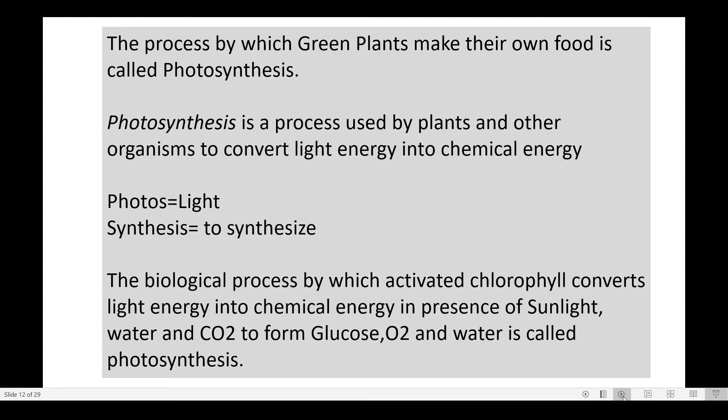The process by which they make their food is called photosynthesis. The term 'photosynthesis' is made up of two words: 'photo' meaning light, and 'synthesis' meaning to make something. The biological process by which chlorophyll converts light energy into chemical energy in the presence of sunlight, water, and carbon dioxide to form glucose, oxygen, and water is called photosynthesis. This term was coined by Barnes.